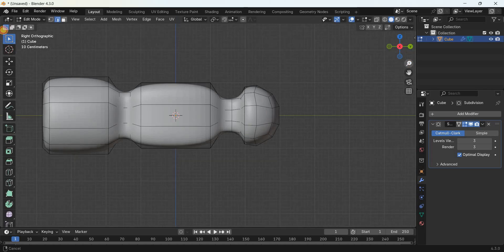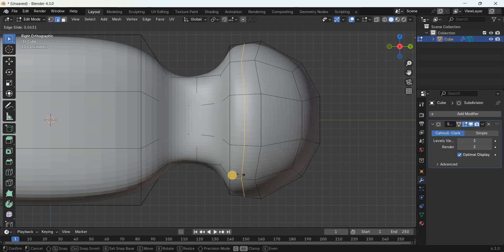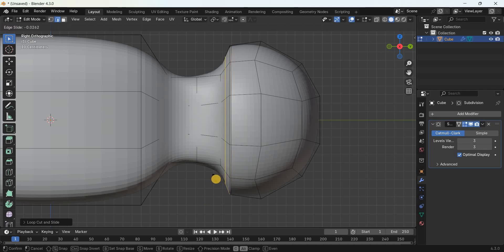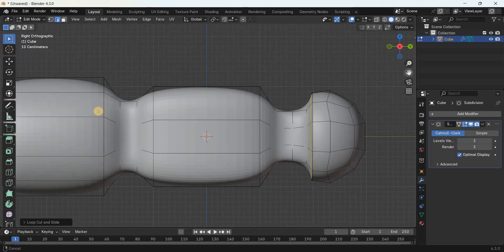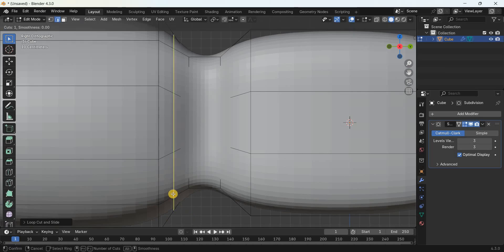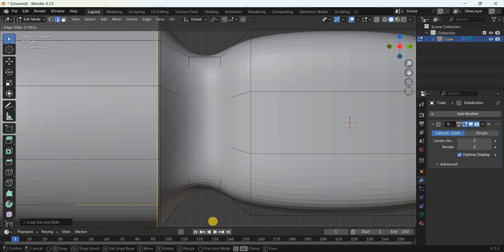The first edge to sharpen — add two loop cuts, one on the right side and one on the left side of this edge. Press Ctrl+R and add a loop cut, placing it in position. Press Ctrl+R again and add another loop cut in position. Do the same for this next edge — press Ctrl+R and add a loop cut, then press Ctrl+R again and add another.